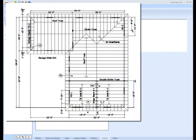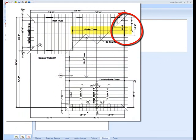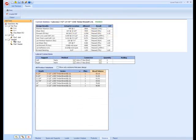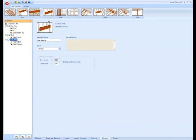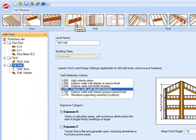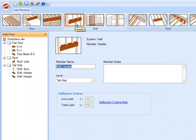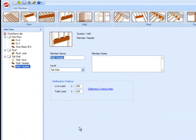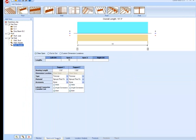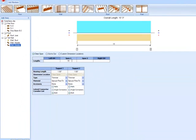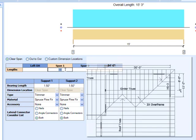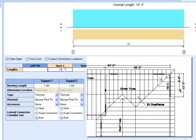To illustrate that loading assistant tool, on your reference plans we're going to look at header HD3 that has a girder truss that's landing on it. So we're going to begin by adding another wall header. For this example we're not going to worry about any lateral loads. Spans and support information, looks like our header is 11'2", the length of our header.